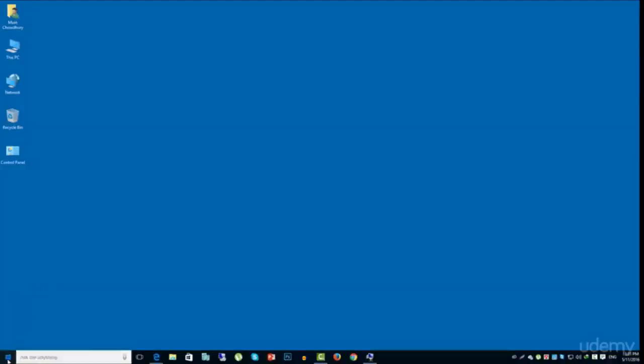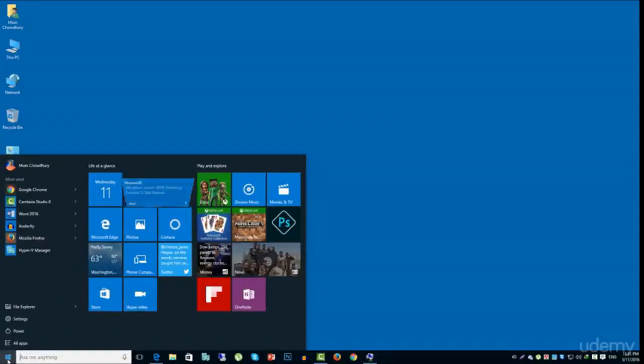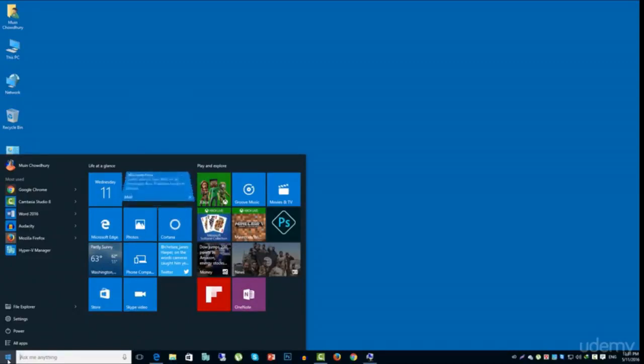Congratulations! You have got Windows 10 for free. It's a great effort from your side. Now it's time to set up your new Windows 10 operating system.